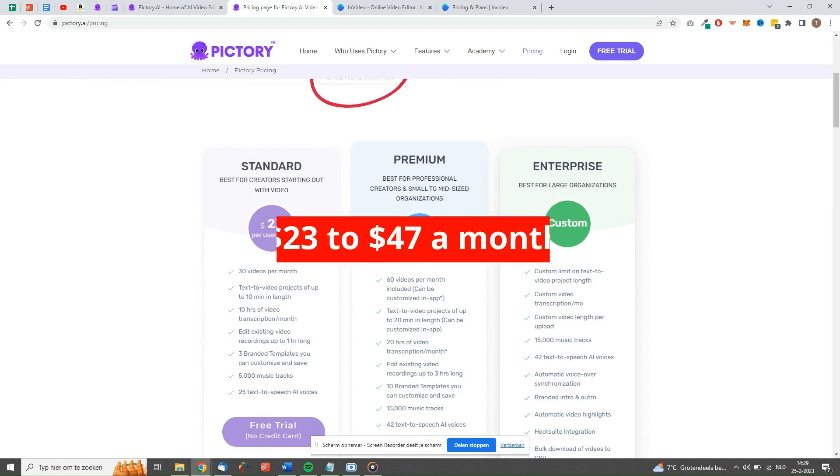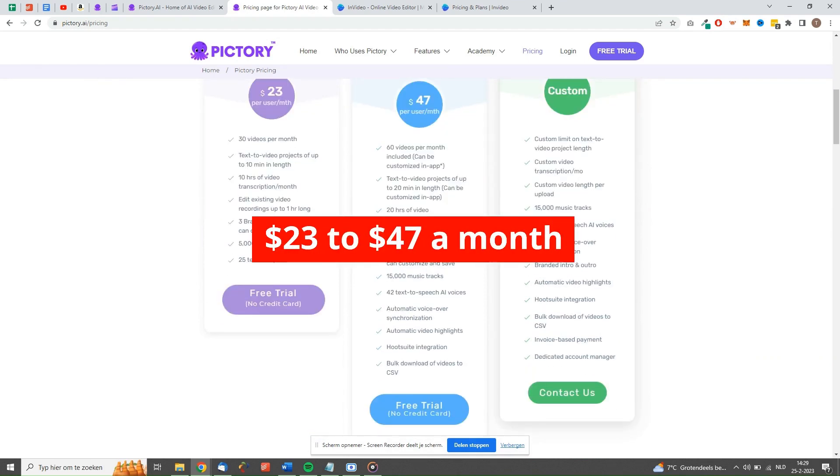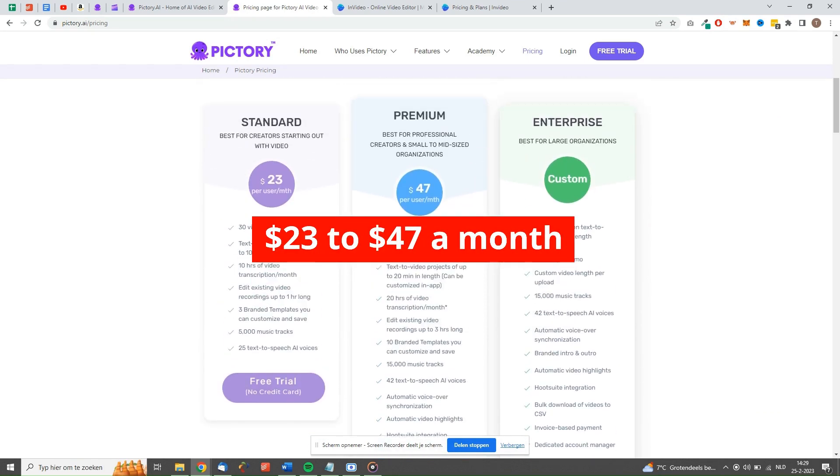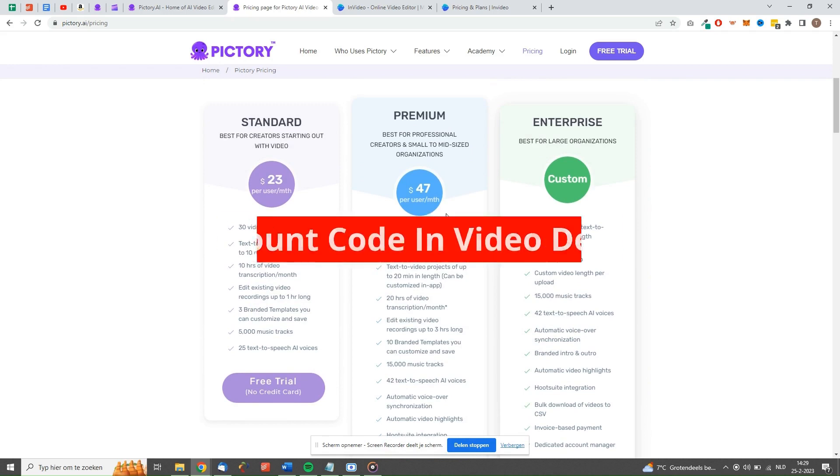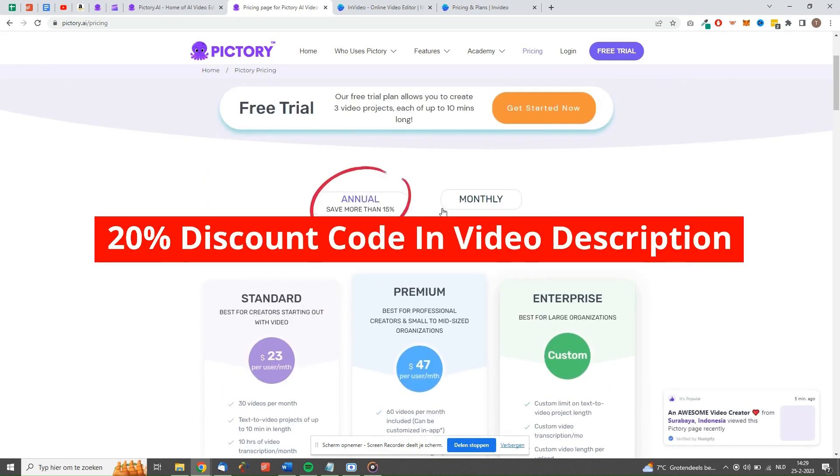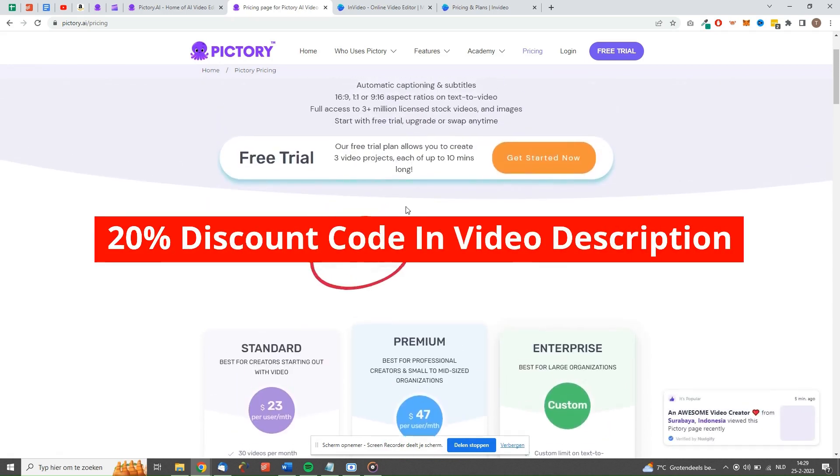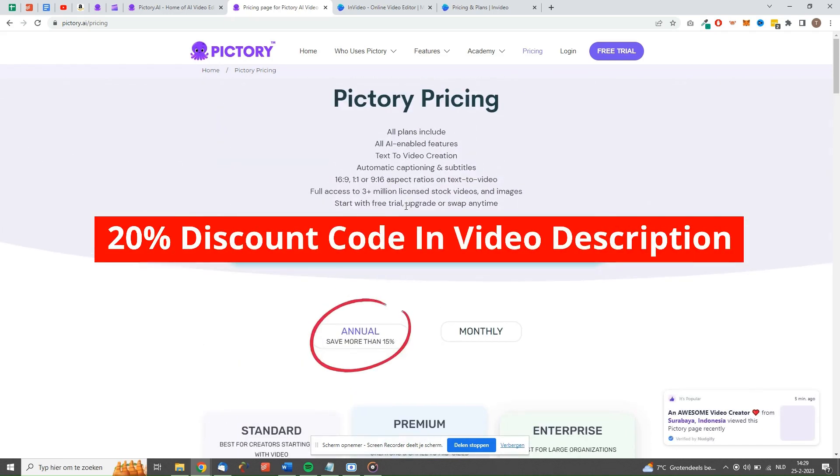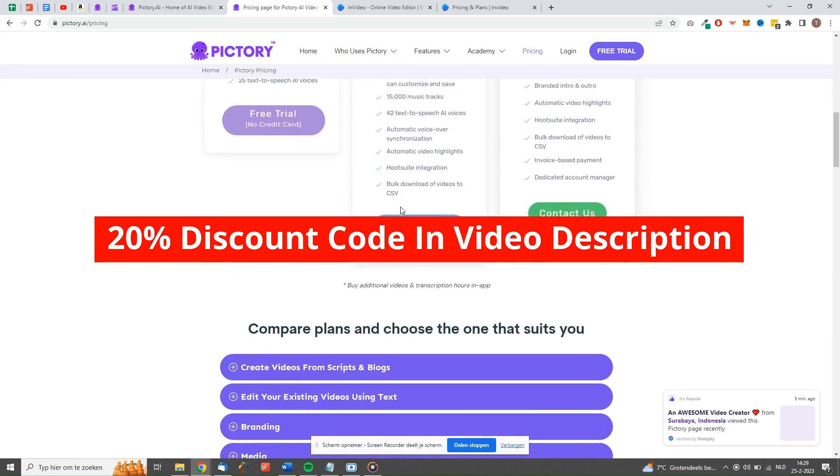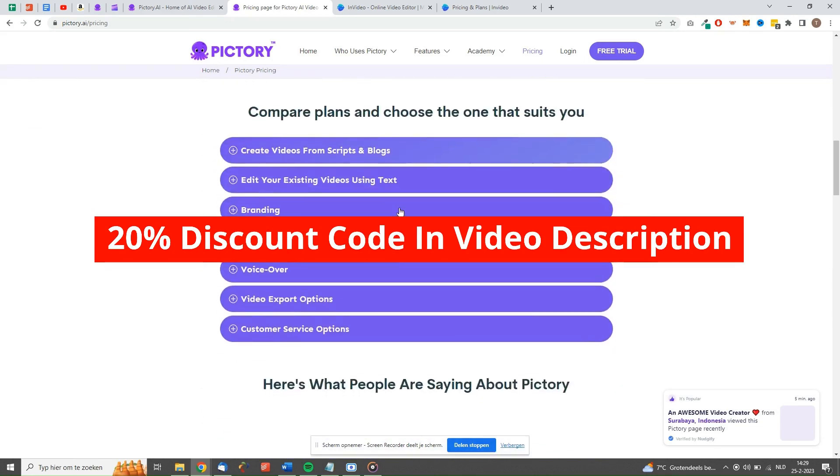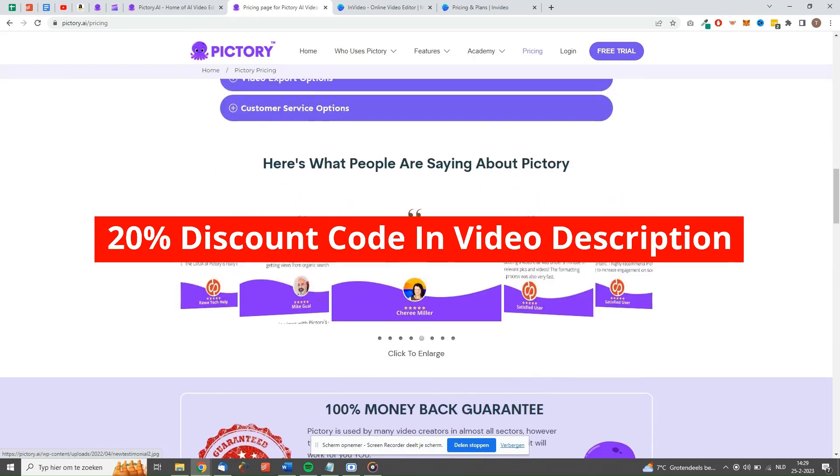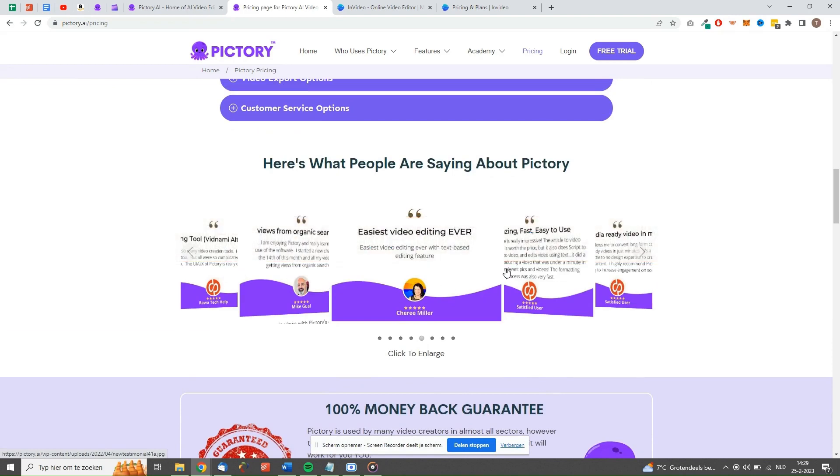When you pay monthly, these plans will cost you $23.47 a month. We do, however, offer a special discount code only to our subscribers. With this discount code, which we will put in the description, you will get 20% off your subscription permanently. So if you are interested in Pictory, then make sure to check it out.